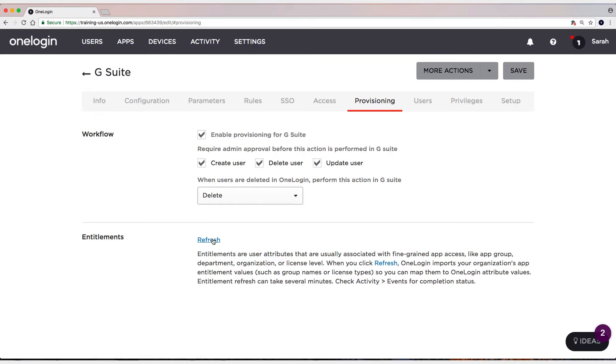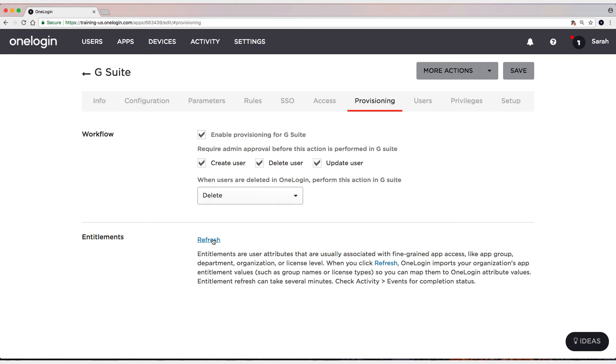And now we can refresh entitlements and pull in those entitlements so we can provision. Now, technically, we didn't need to check that box just to pull in entitlements, but we'd be pulling in entitlements that we couldn't provision to. So what would be the point? So this is the natural progression. So we'll refresh. That's an API call out to grab those entitlements in G Suite, those specific parameter values.